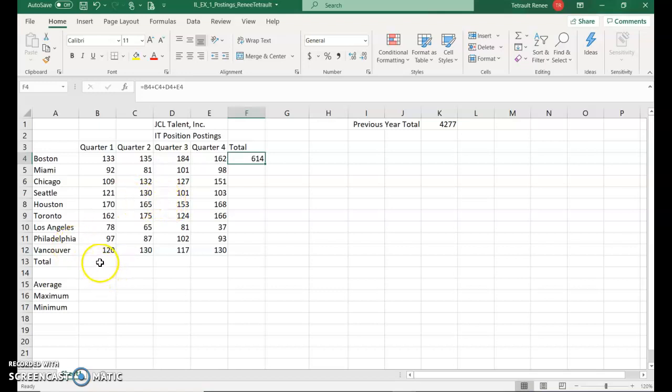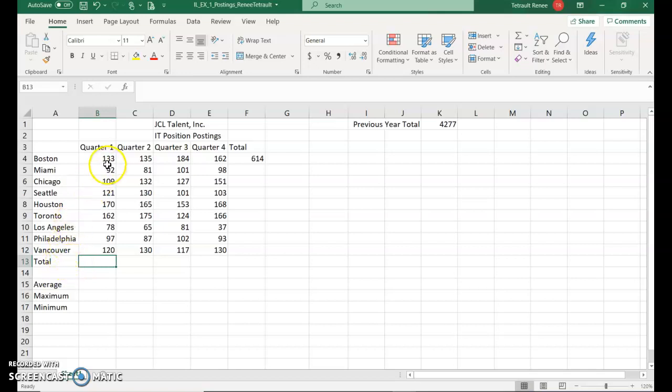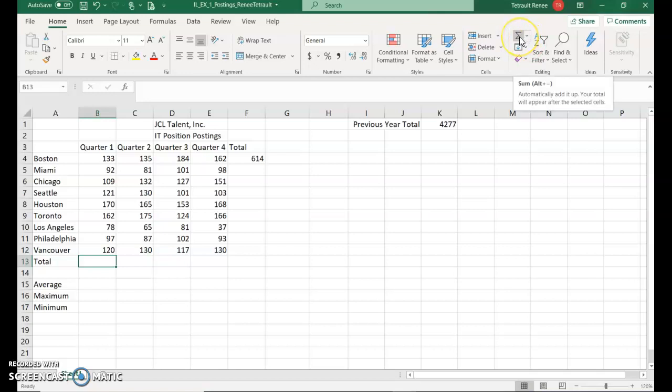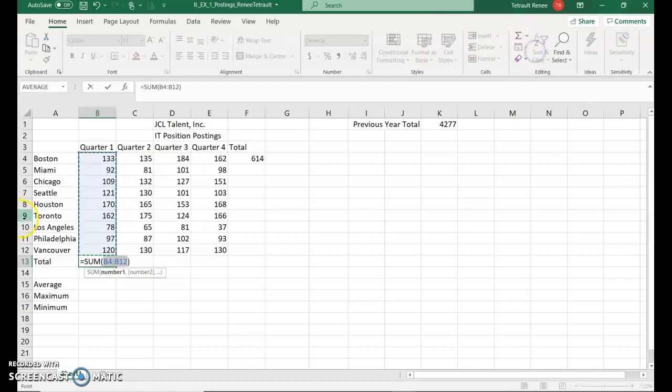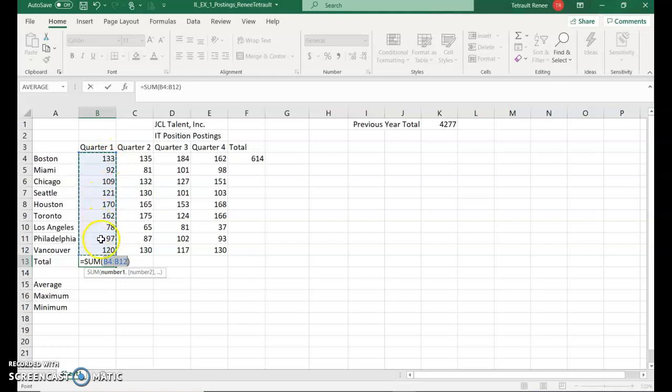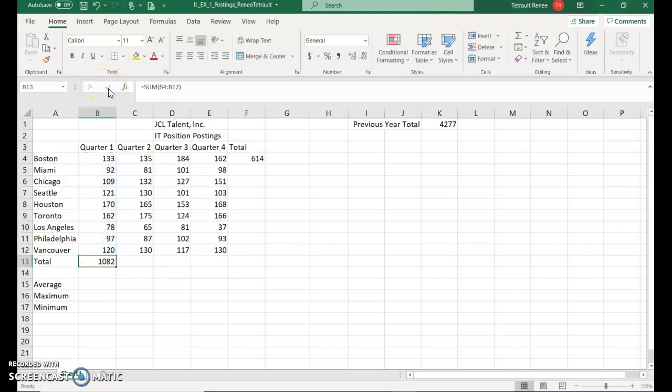Then we'll click in B13, which is the total of quarter one. And again, this time you wouldn't want to use the formula to go B4 plus B5 plus B6 and so forth. There's a shortcut feature and it's called autosum. You'll click this symbol here, which is the sigma symbol, which is the autosum. It automatically knows that you want to have the formula equal sum. And it's selecting the range for you B4 through B12. Perfect. You can press Enter or the check mark.